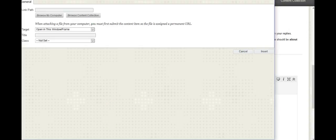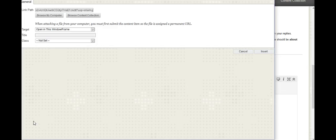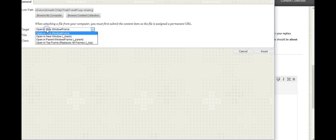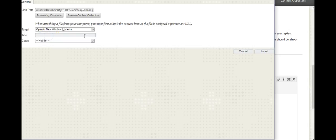You get this window when you click on the link button. It says you want your link path. So the link path is what you just pasted, so you're going to paste it in here again. Now for the target, you want to make this open in a new window. Then you're going to click insert.